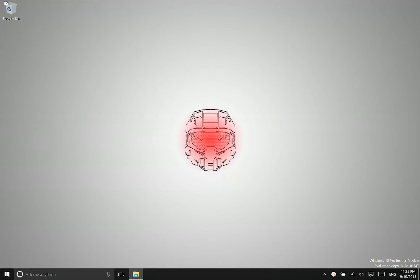All right, so let's talk a little bit about Cortana. Cortana is down here available as the search box right here.